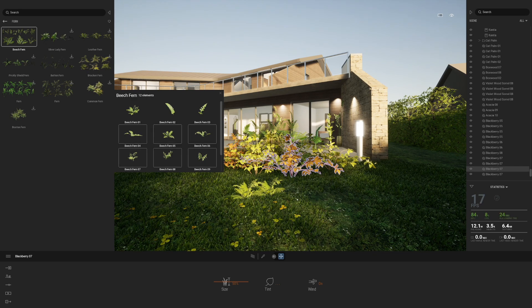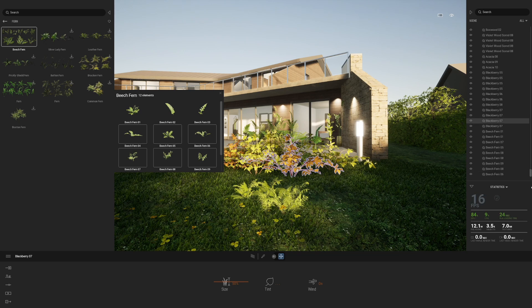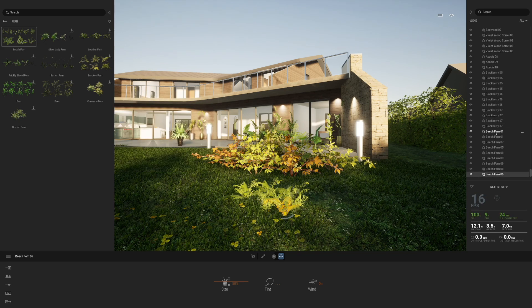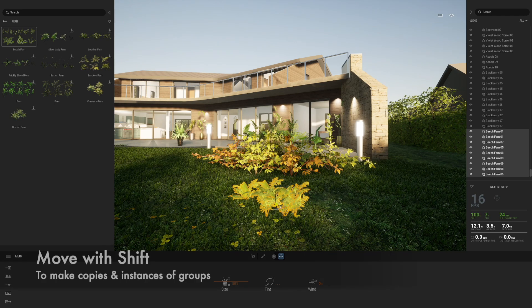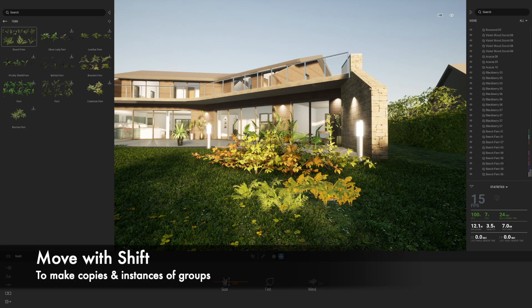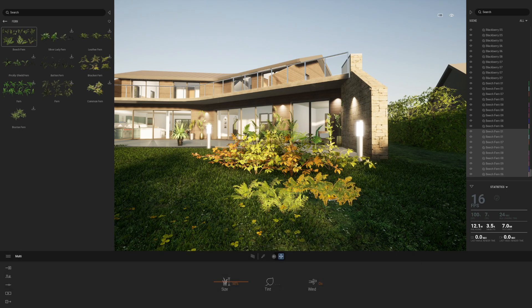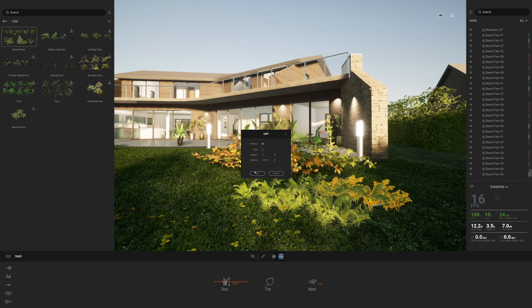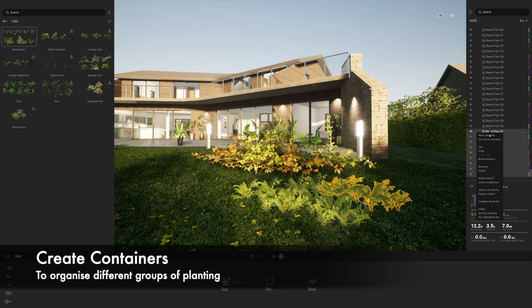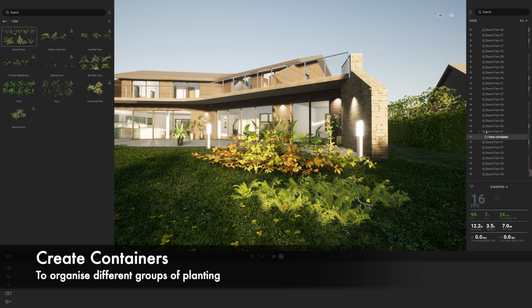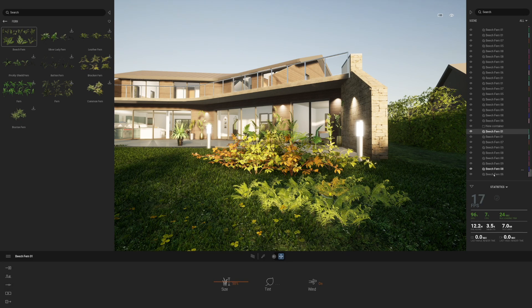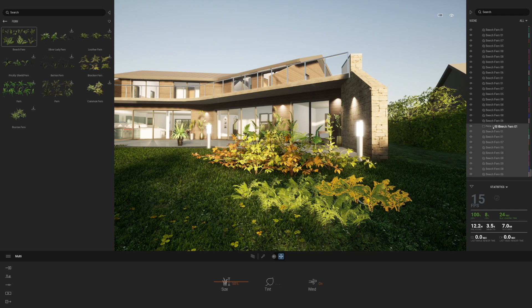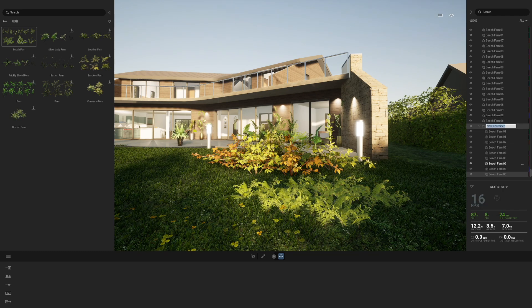Every time I click I'm getting a different group — that's a really good little tip. Another nice tip: select the plants, hold Shift down and drag to copy that entire group of plants, which can be quite rapid. If you want to organize them, right-click to create a container and organize all those particular plants into that container. Let's rename this 'ferns'.